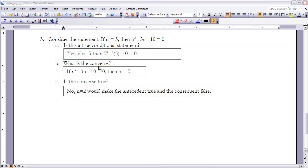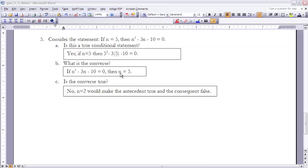Part B: what is the converse? Switch antecedent and consequent: 'if n squared minus 3n minus 10 equals 0, then n equals 5.' Is the converse true? No, because this quadratic has more than one solution — n equals 5 and n equals negative 2. That means n equals negative 2 is a counterexample: the antecedent would be true but the consequent false. Therefore the converse is not true.